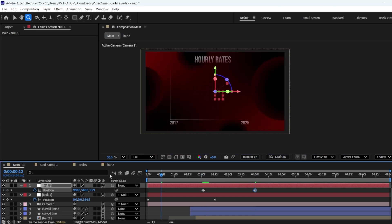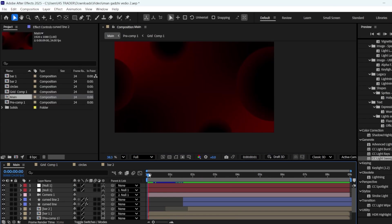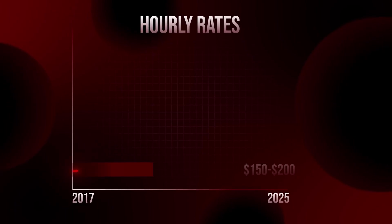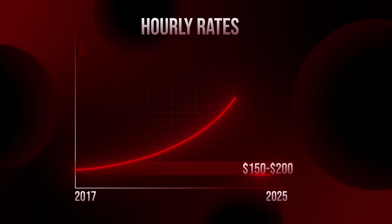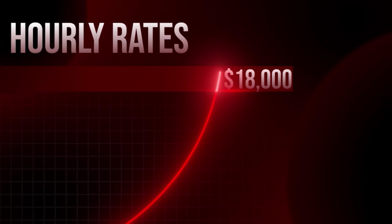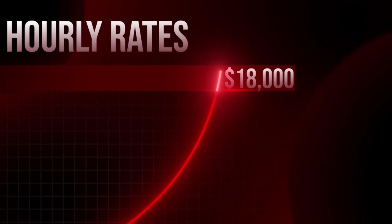That's it for this one. I hope you liked this tutorial. Let's see our final product. I started off by $150 and $200 an hour. These days, I charge $18,000.